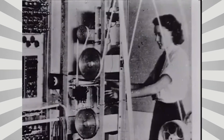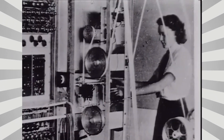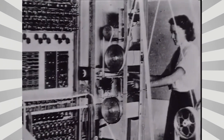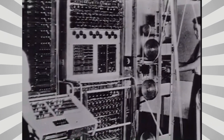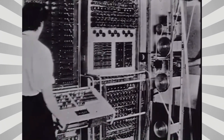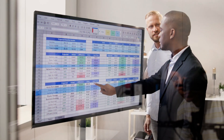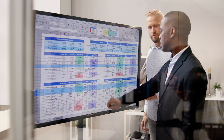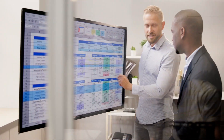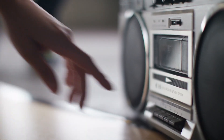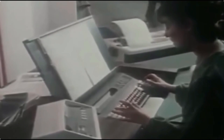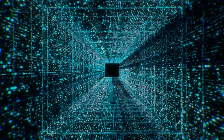The digital revolution began in the 1950s with the invention of the first computers. These machines, though rudimentary by today's standards, laid the foundations for an era of rapid and precise computation. In the 1970s and 1980s, personal computers became more accessible, allowing a growing number of people to access computing technology.